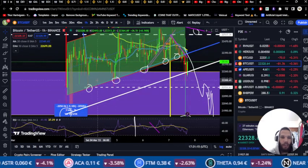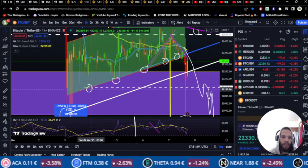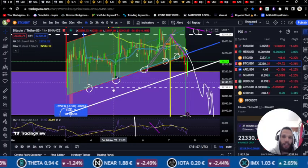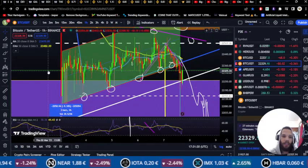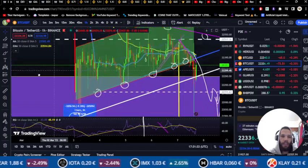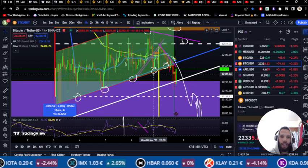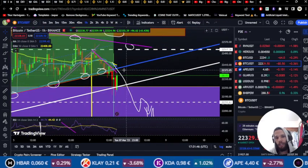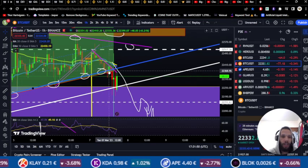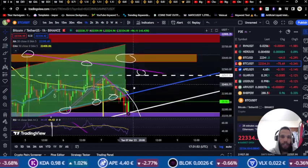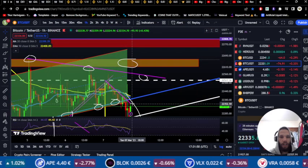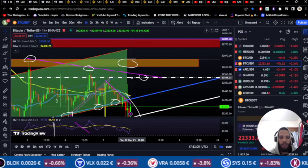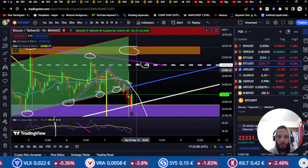Most of the time when Bitcoin goes in a channel it does steps: first touch on the top or bottom of the channel, then a second touch and it pumps up. So this was the first, this was the second, and on the third it pumped. Then first again, second again — I was expecting it to pump but the pump failed, it was a fake pump. Then I watched to see if the big wick would hold inside the channel and retest the top around 22,200, but it didn't even manage to cross above the horizontal dashed line.